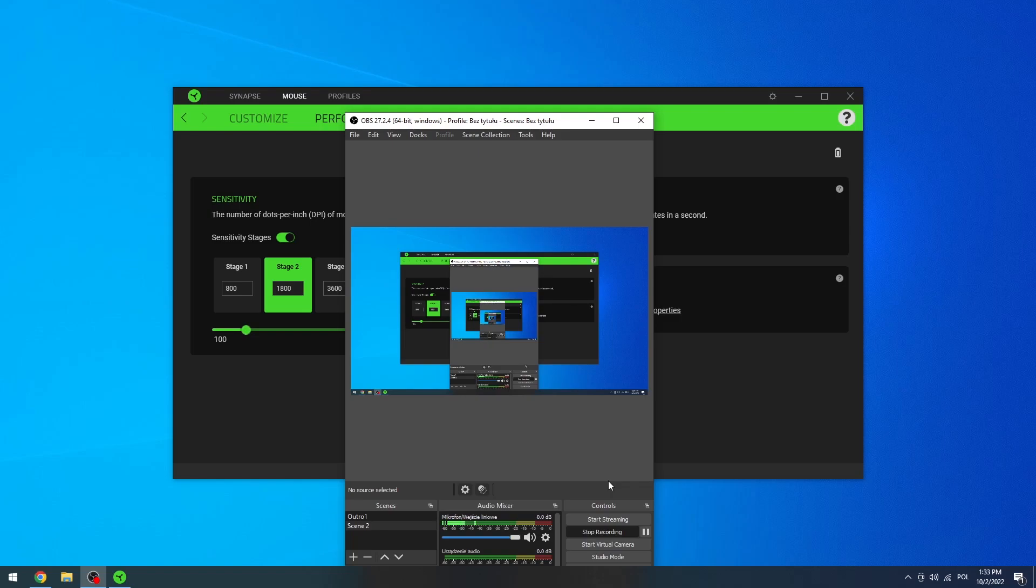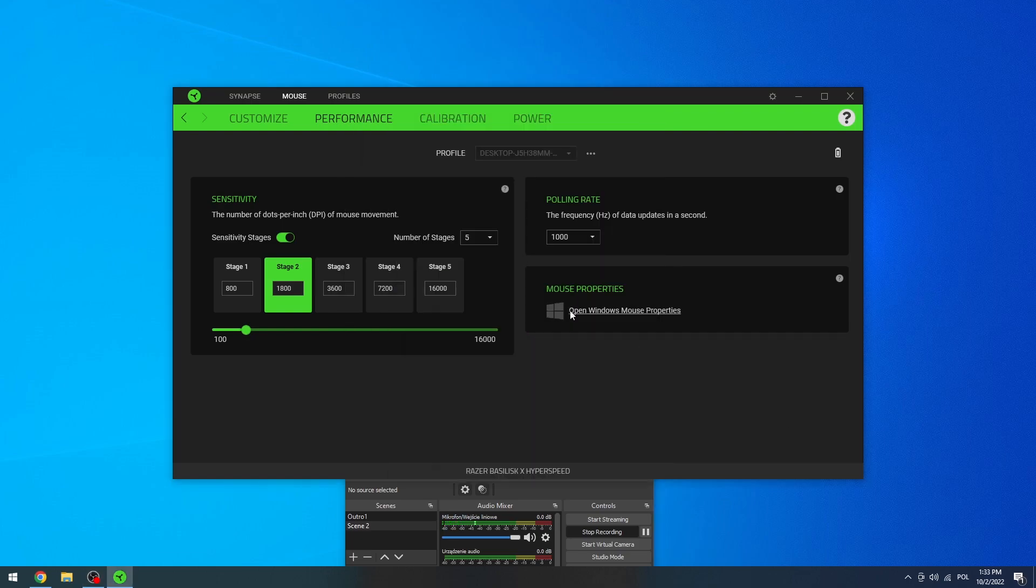Hello, in this video I'm gonna show you all of the settings available to change for your Razer Basilisk X Hyperspeed in the Razer Synapse app.